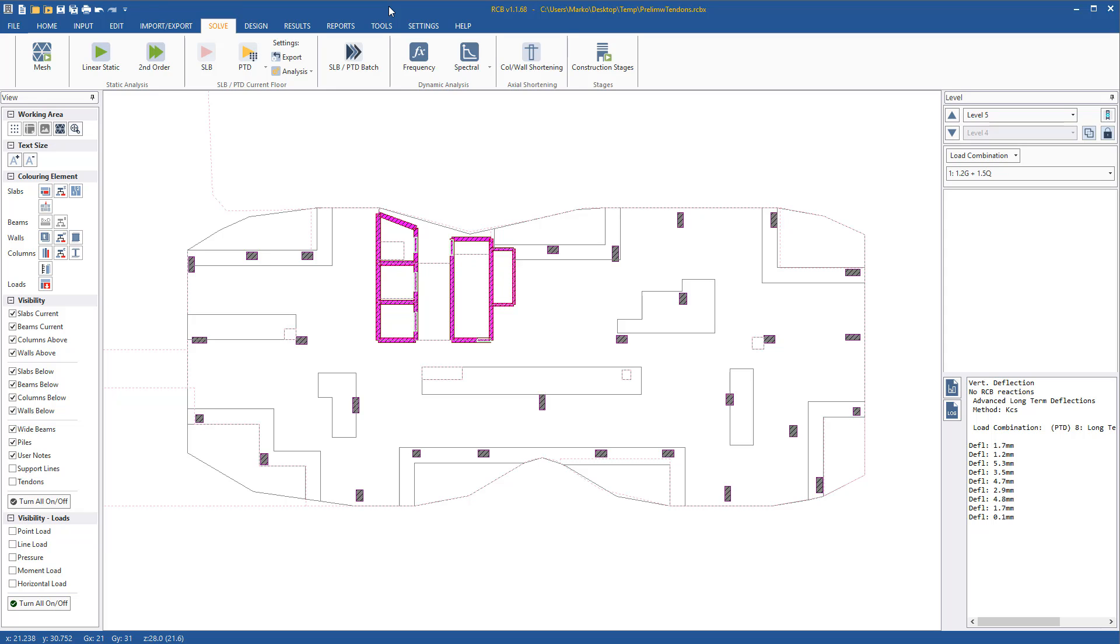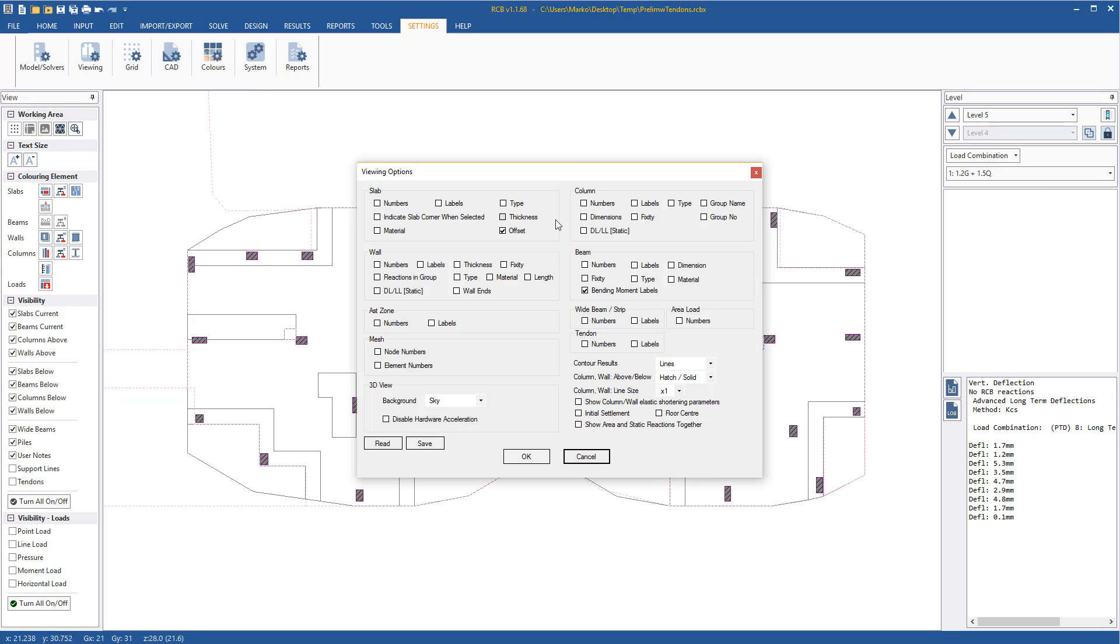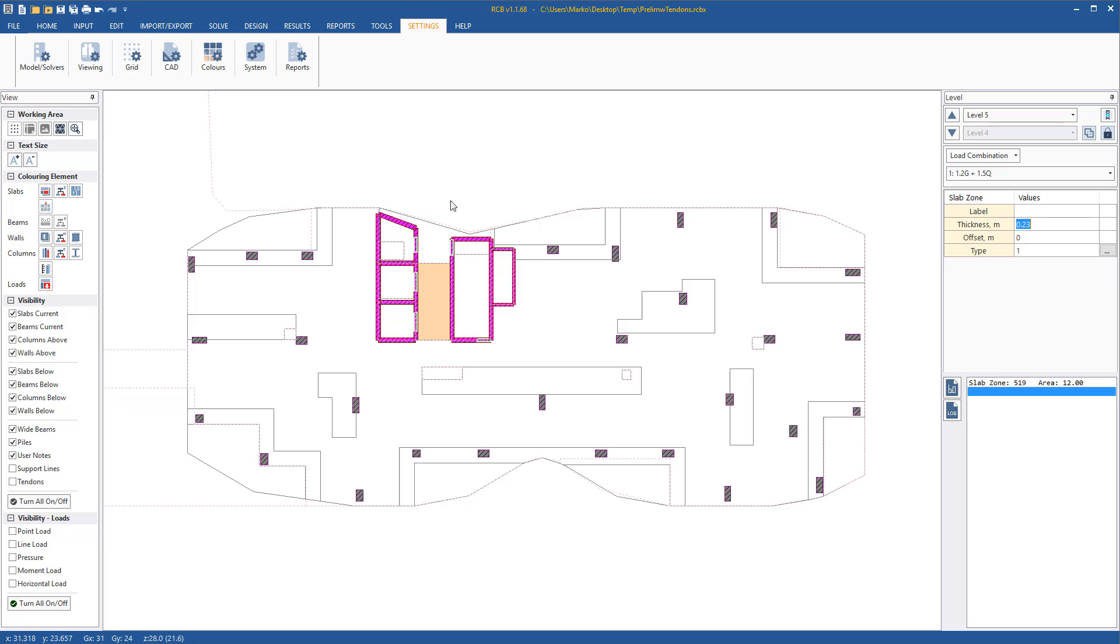By default, the offset property is off in RCB and can be switched on under settings viewing options. The slabs can be flattened by setting a zone as master and aligning the top or soffit of the other zones, as shown here for the wet area.